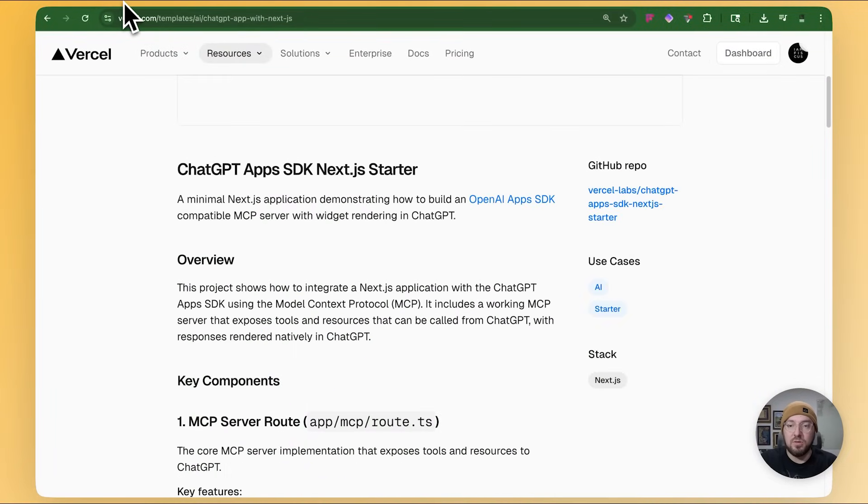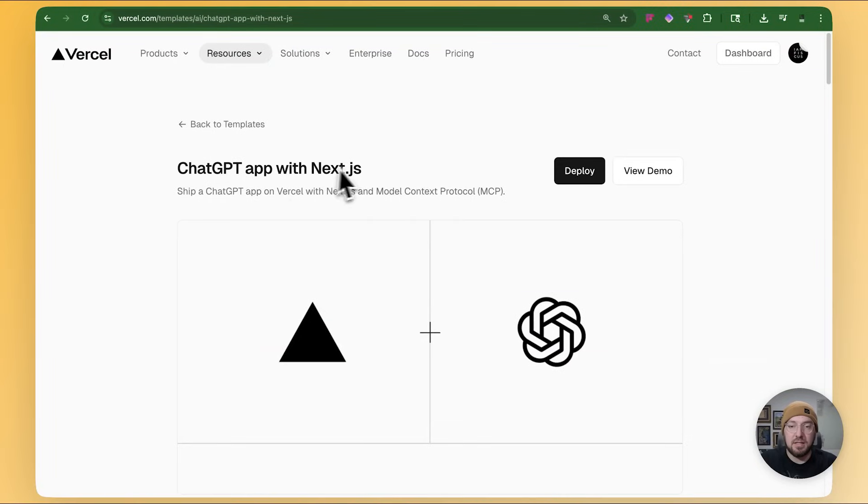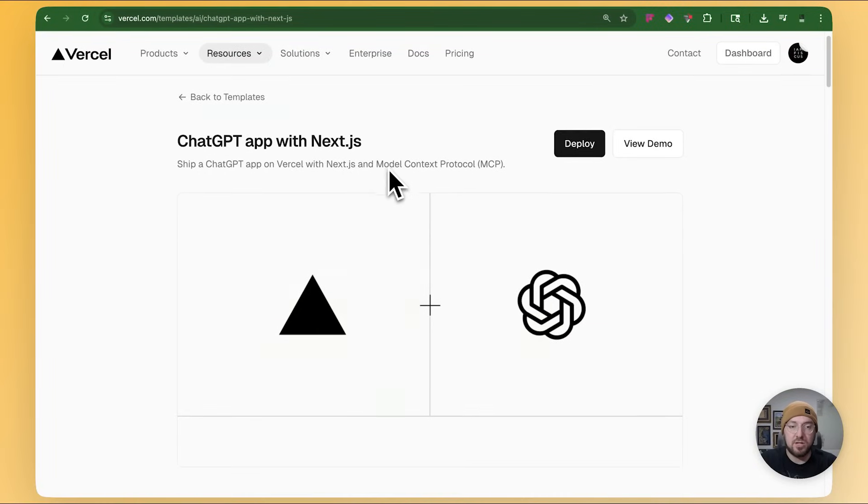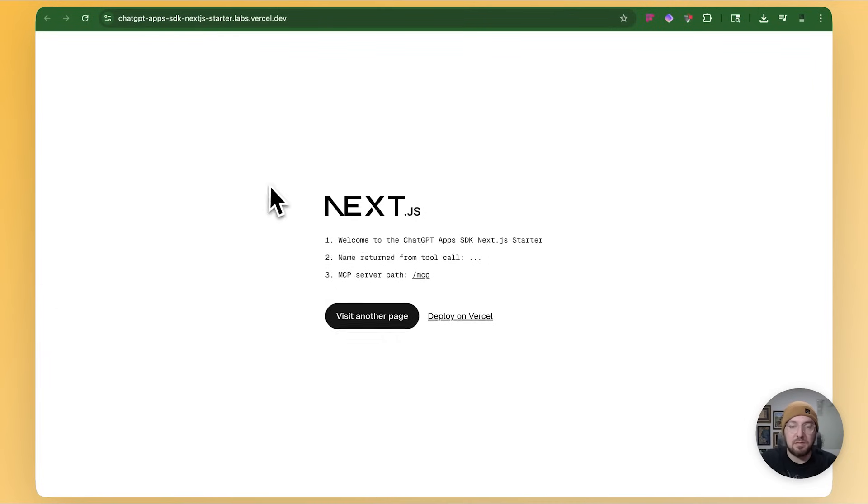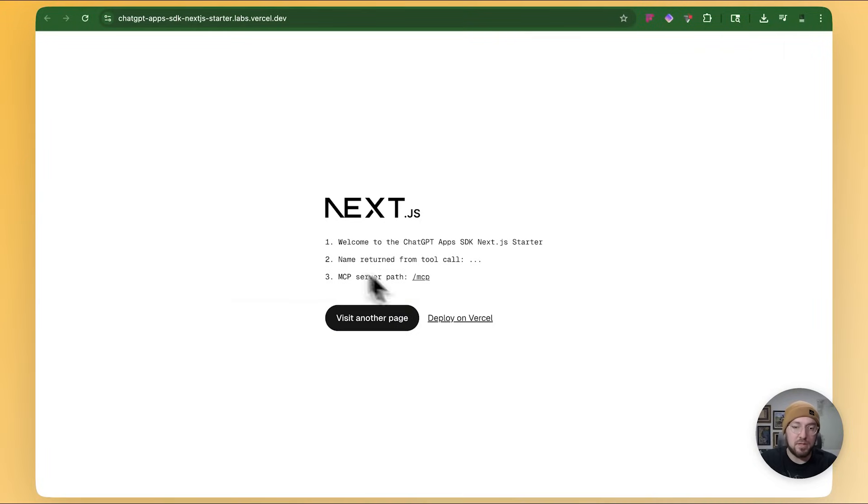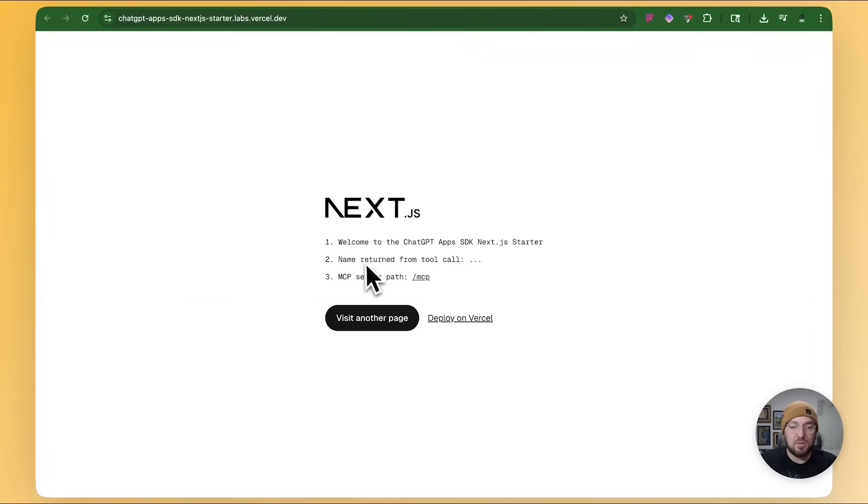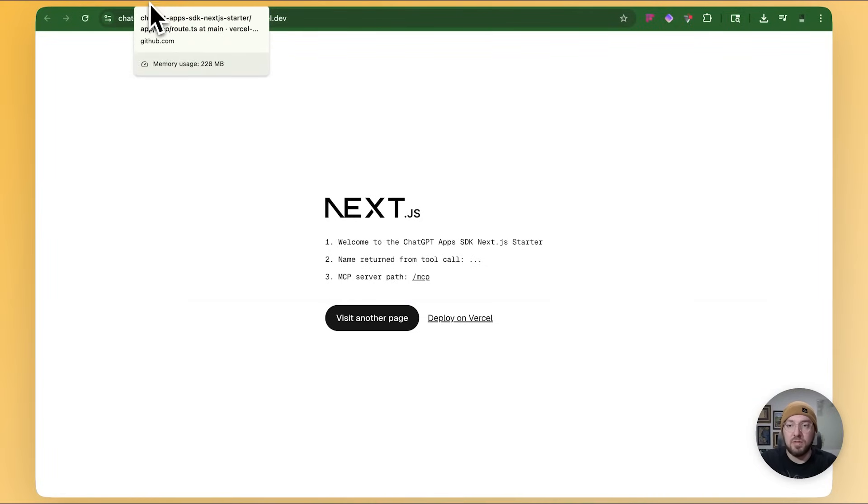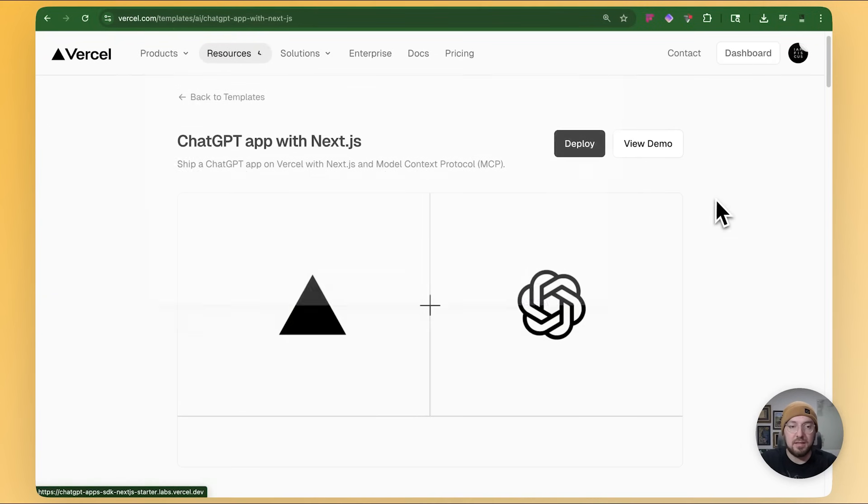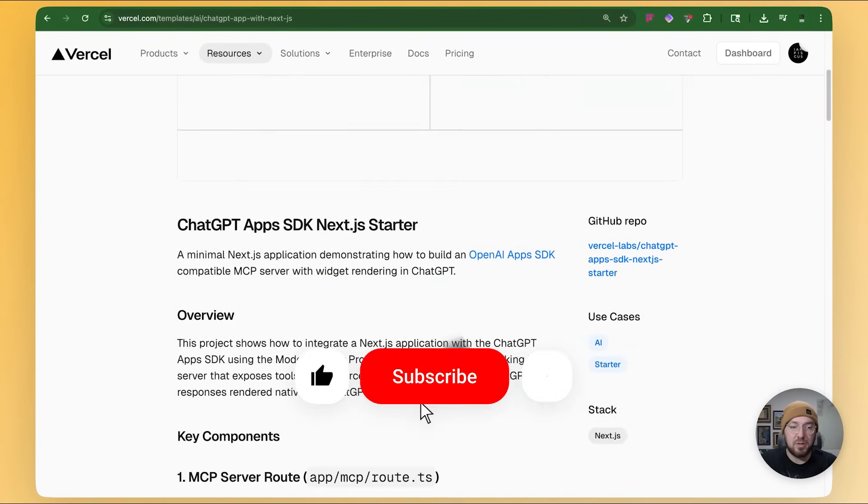So what we're going to do is we're basically going to take a look at this template and see what we can come up with. Again, this is using the MCP handler that Vercel has put together. So if you go and look at the ChatGPT app with Next.js, when you look at a demo, it's pretty simple, right? It's just a landing page, but you can see right here they're saying the name returned with the tool call.